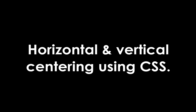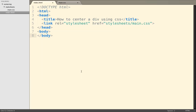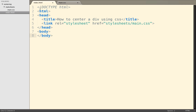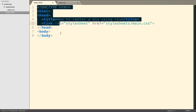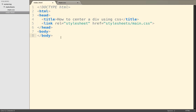We're going to look at how to center content in HTML using CSS. I have this slightly empty project — it's just one file called index.html, and as you can see, the file is quite boilerplate.